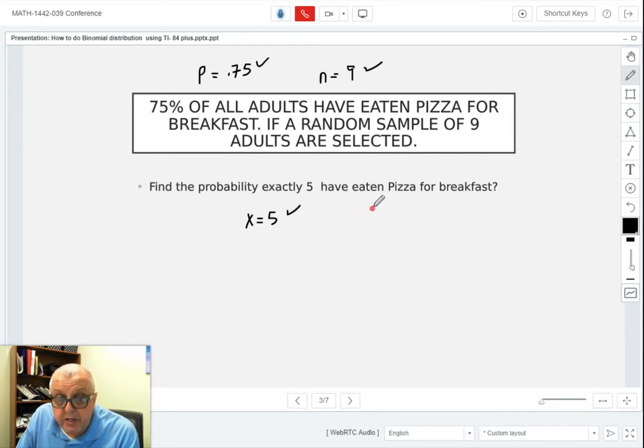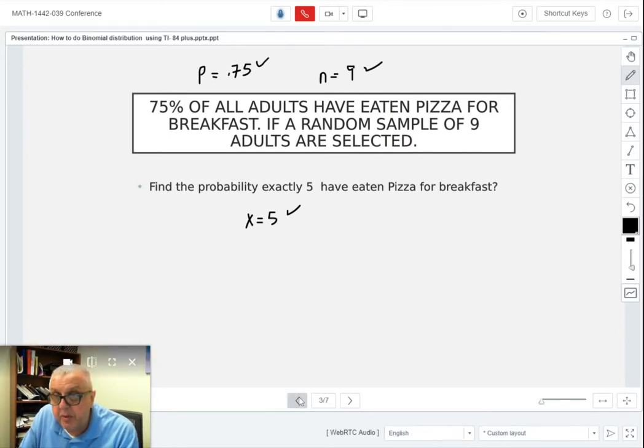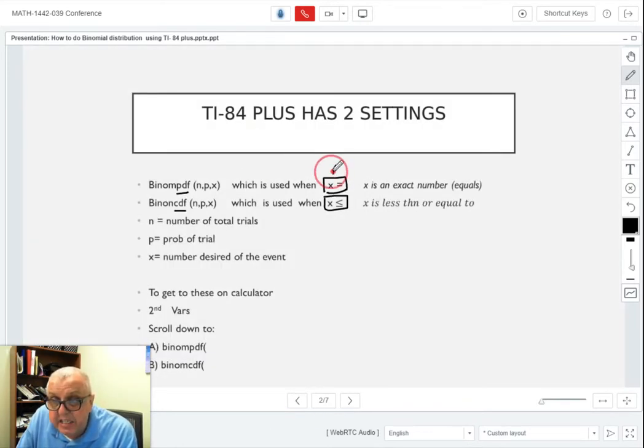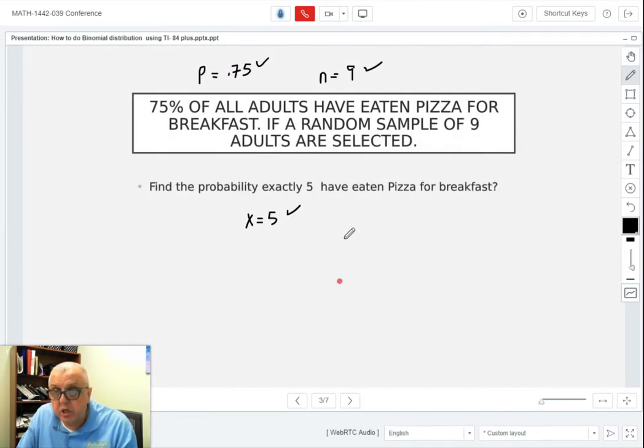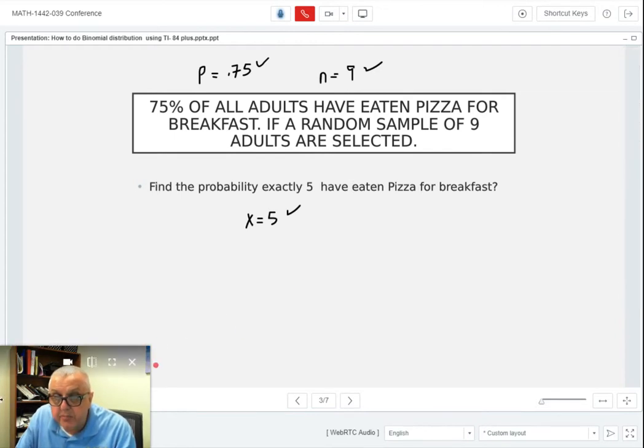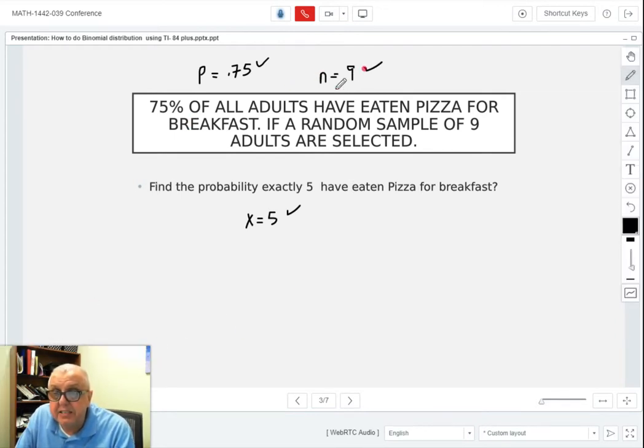Since we want exactly 5, we're doing equals, so we're going to use binomial PDF on our calculator, which is option A. From there, we're going to type in the probability 0.75, n is 9, and x is 5.